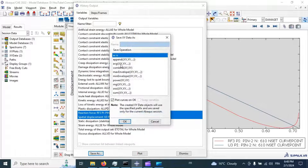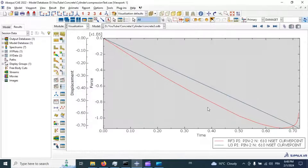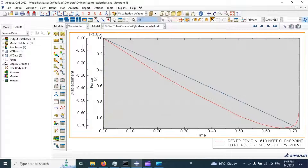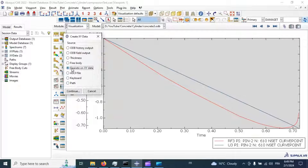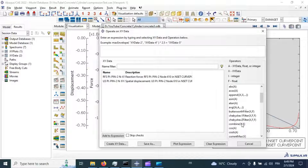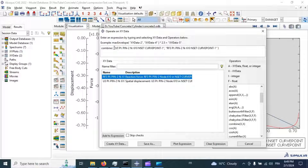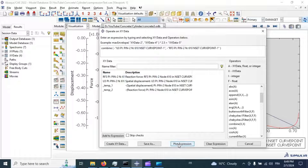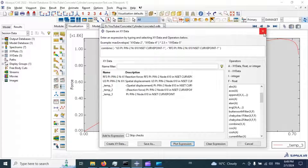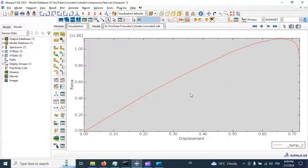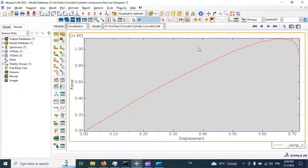Now let's plot our force-displacement curve. Select displacement in the Z direction and reaction force in the Z direction. Click Plot and save. Now we have force and displacement data. Go to Operate on XY Data, click continue, combine displacement and reaction force, and reverse the data. Plot — now we have the force-displacement curve of our compression test.